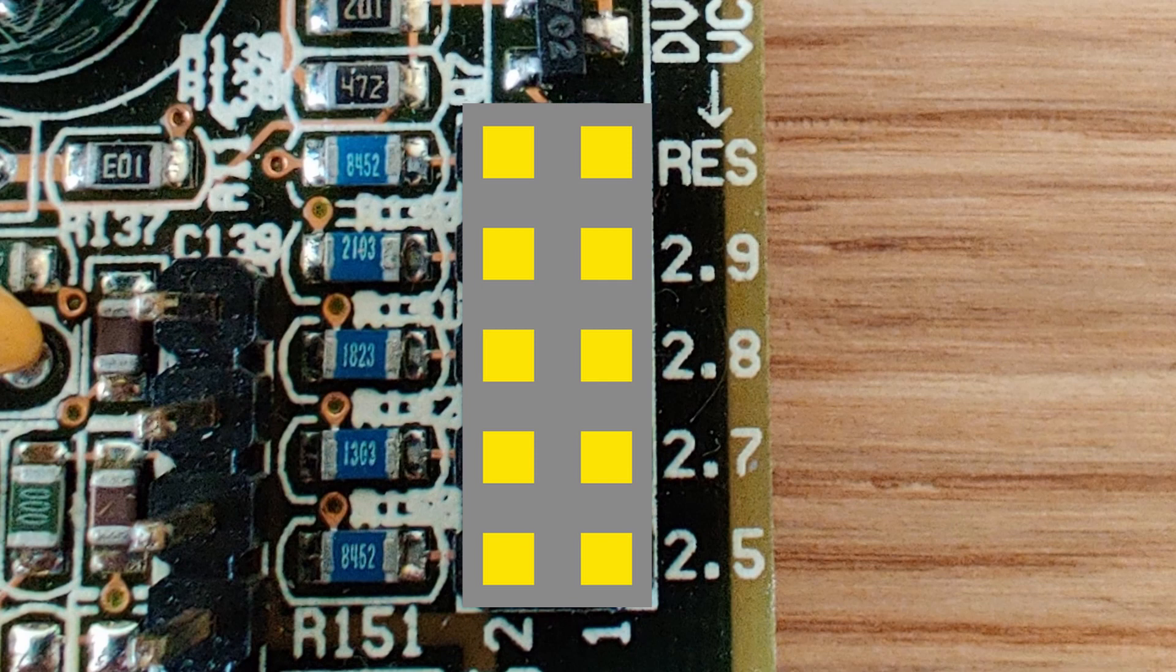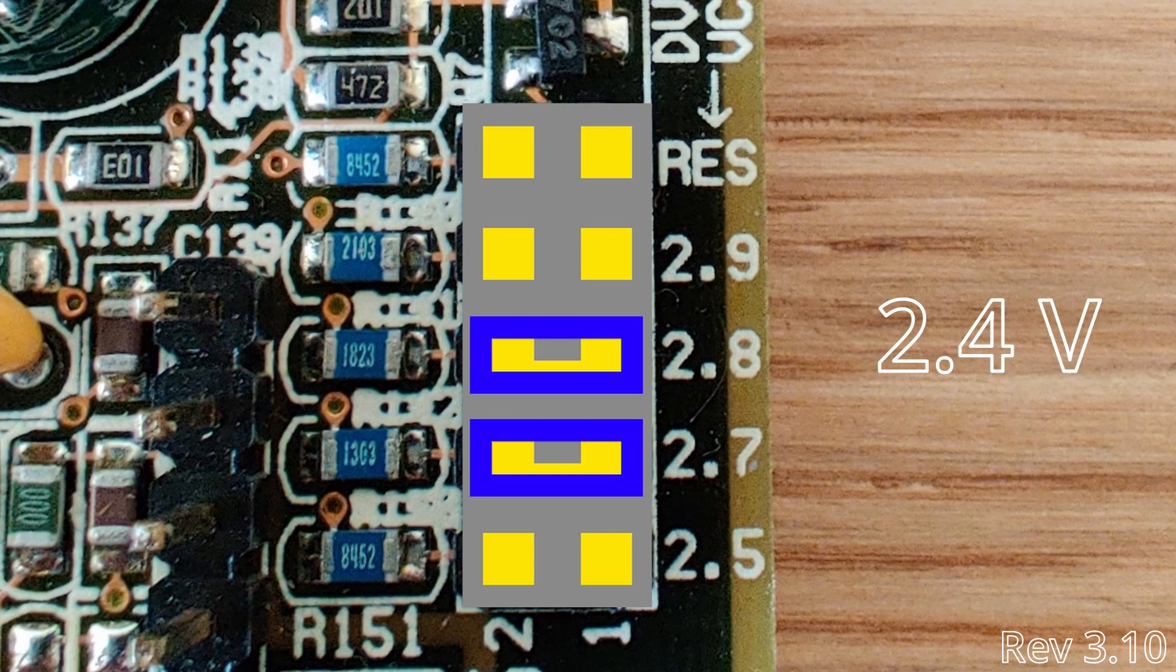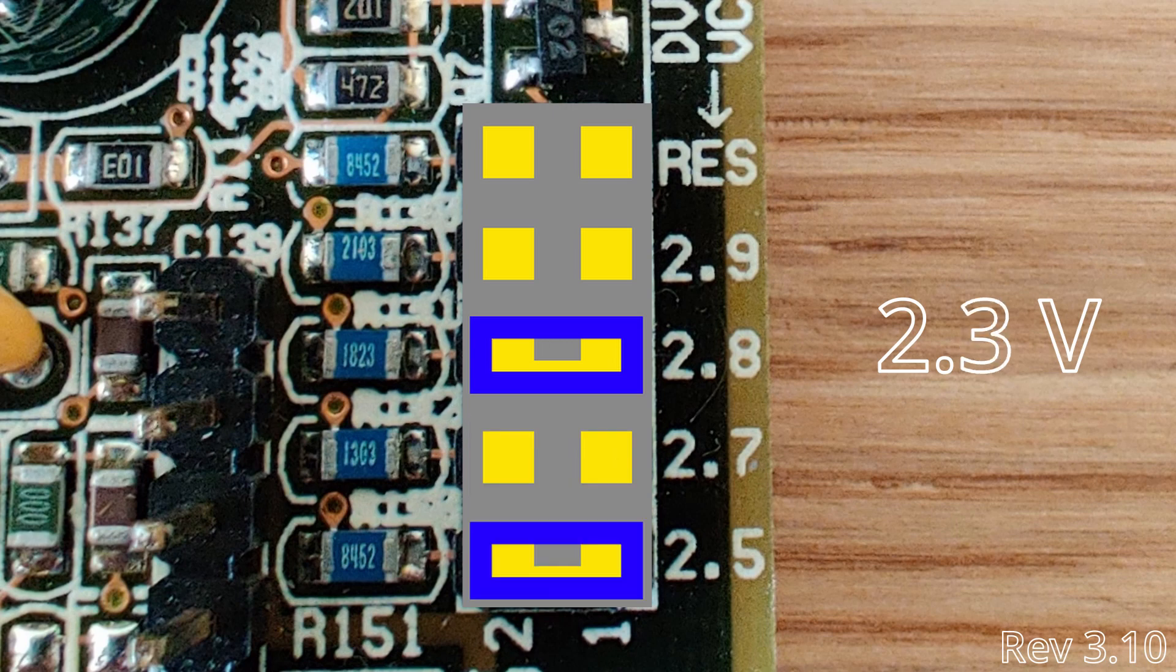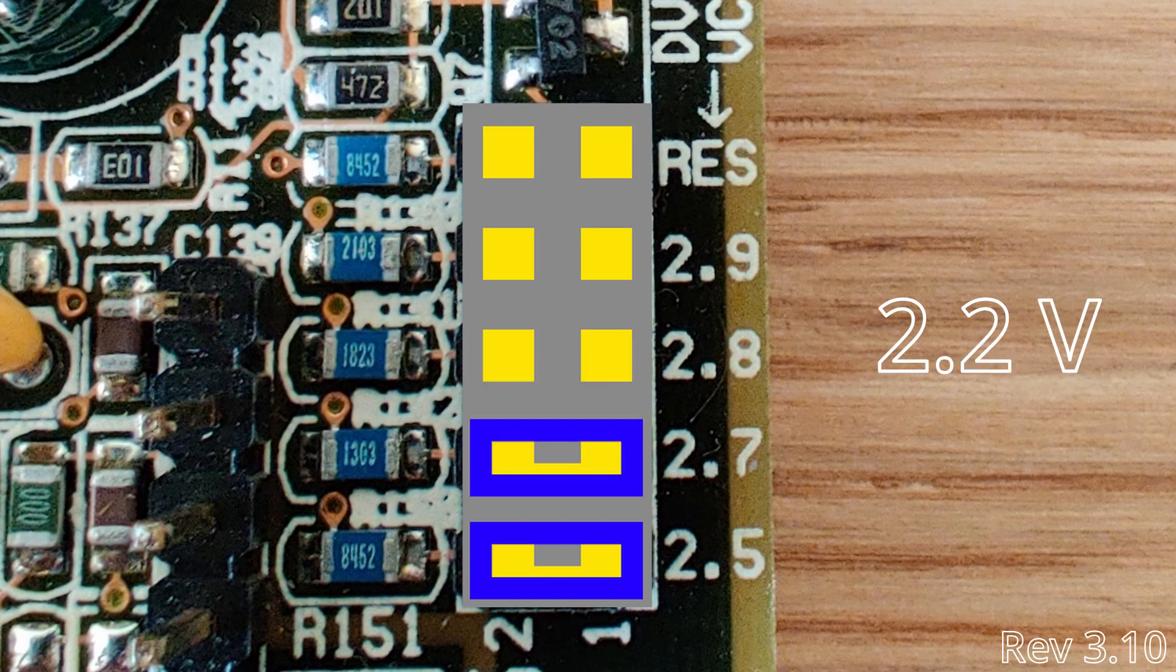By shorting four pins simultaneously, we can achieve voltages that are not documented. For instance, to achieve 2.4 volts, we have to short the pins of 2.7 and 2.8 volts. For 2.3 volts, we have to short 2.8 and 2.5 volts. And for 2.2 volts, we have to short 2.7 volts and 2.5 volts. This is the stock voltage for the AMD K6-2, but we can go even lower.